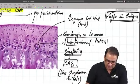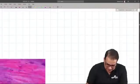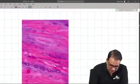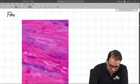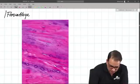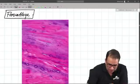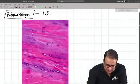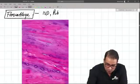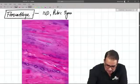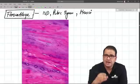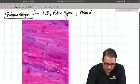Moving on to the next slide — slide number six. This is a slide of a cartilage, but this time it's fibrocartilage. Examples of fibrocartilage include the intervertebral disc, pubic symphysis, menisci, and labrum — all of these contain fibrocartilage.